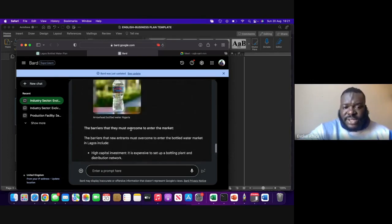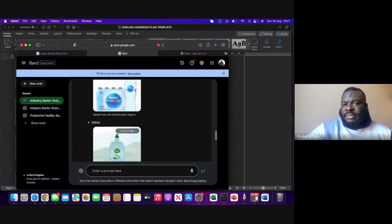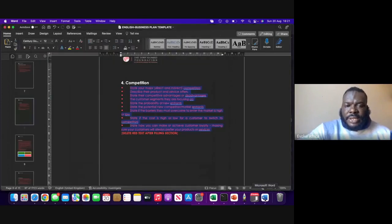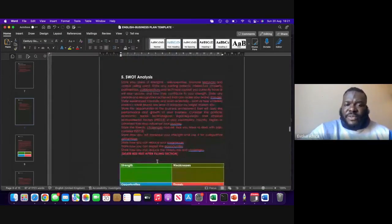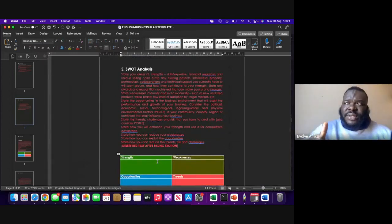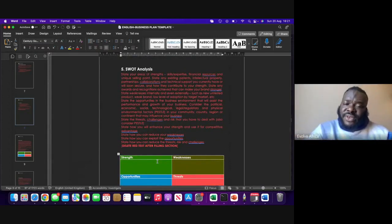So all you need to do is to go through it, see what it's like, and copy it and put it into your document. As simple as that. I'll just skip all of this because it's much more the same thing. If you copy this and put it there, it's going to generate a SWOT analysis for you for this business industry. You can read it and see if it applies to you.